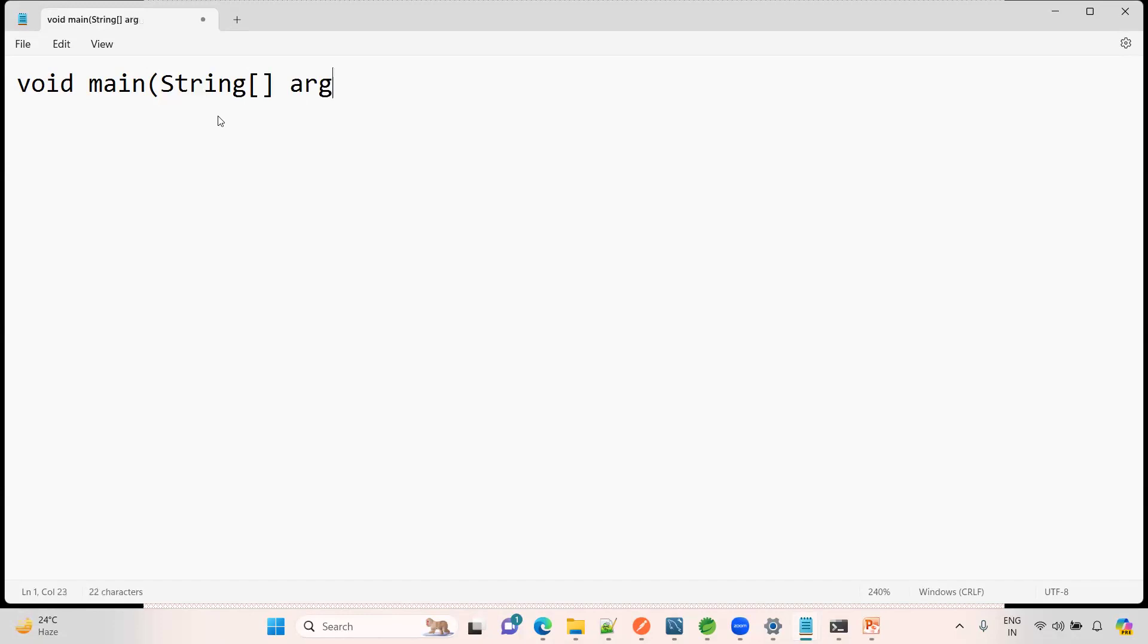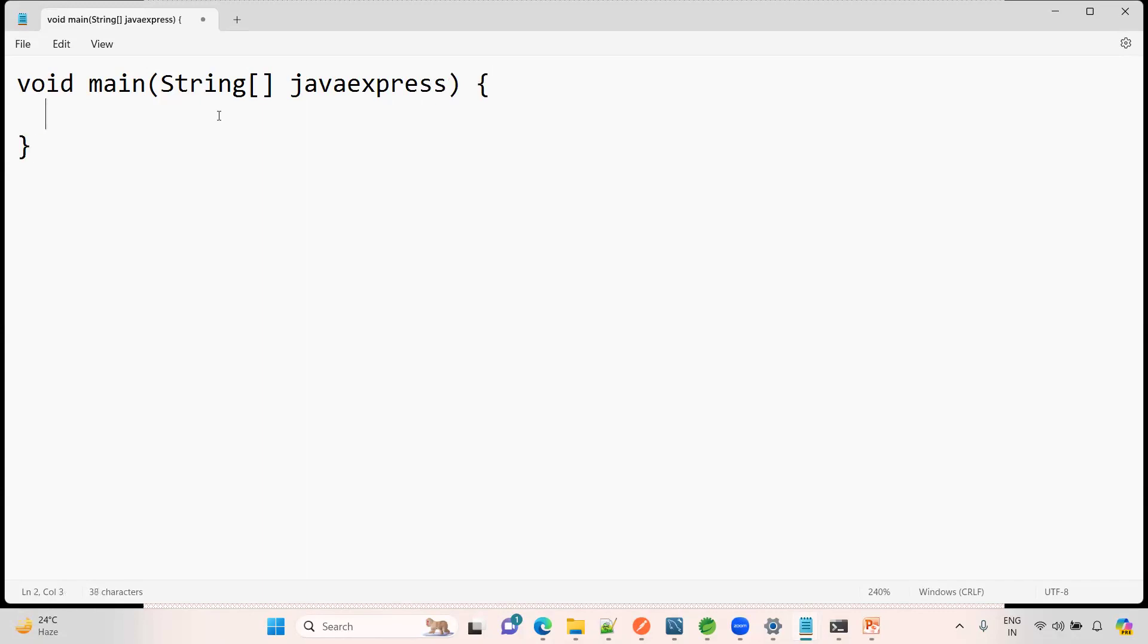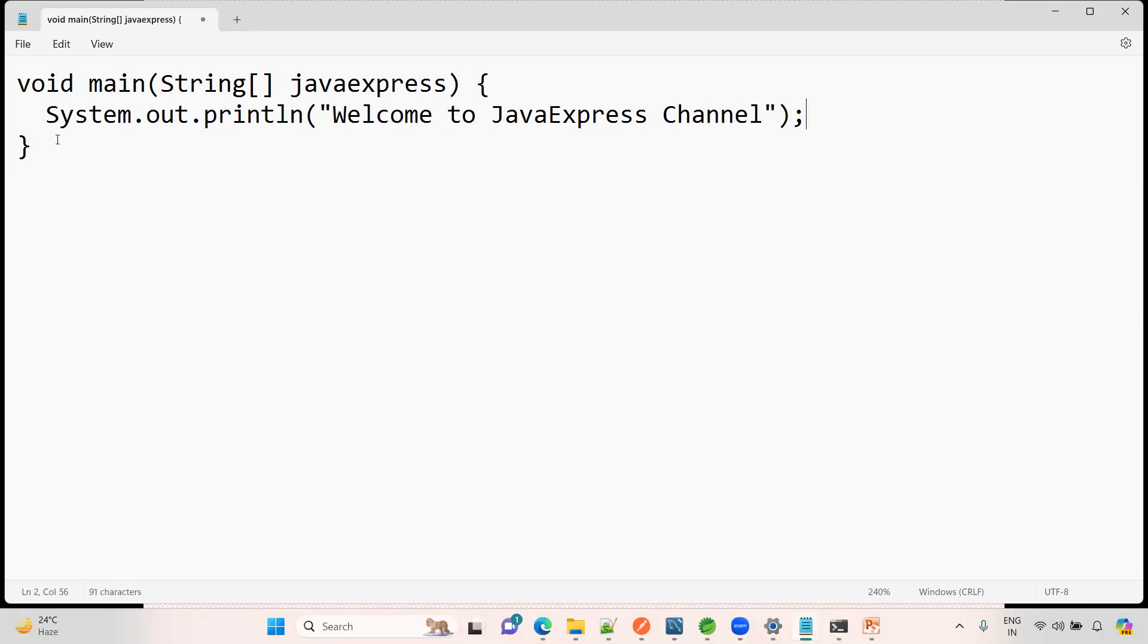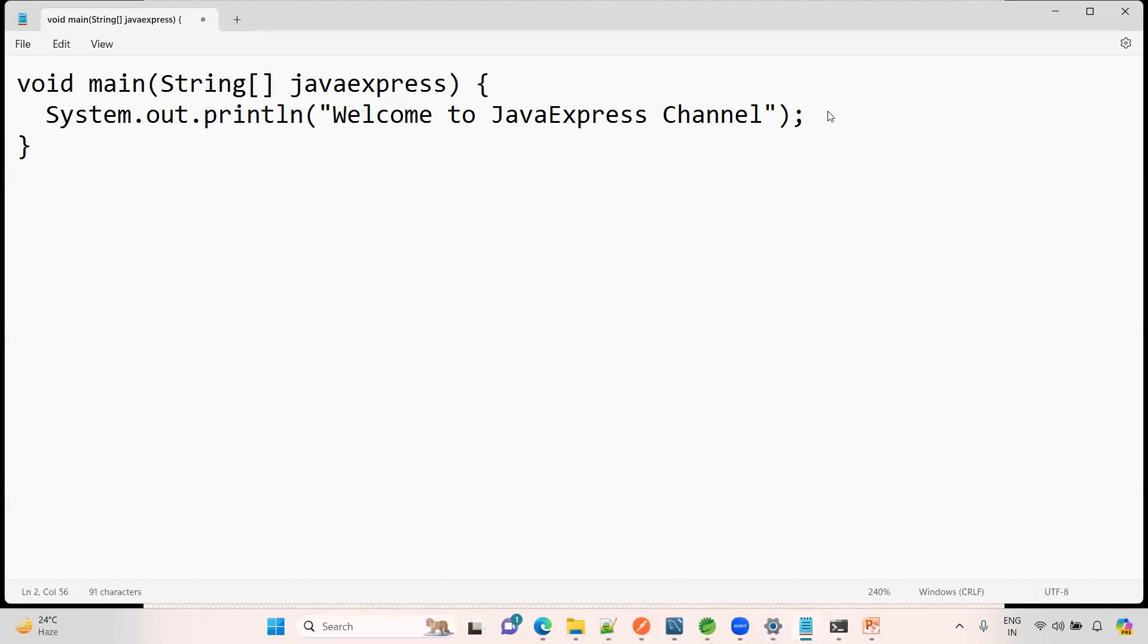Here you can write java express as well, no issue at all. And curly bracket open and close. I want to print, system.out.println. Here I am printing 'Welcome to Java Express Channel'. Just I am writing some statement. If you want to write more, yes, you can print it.